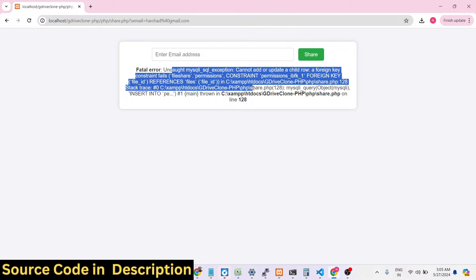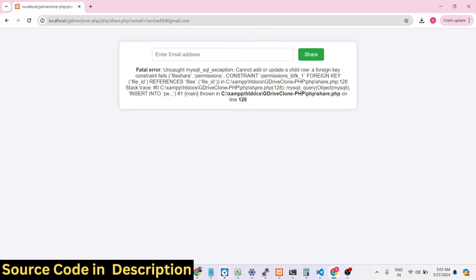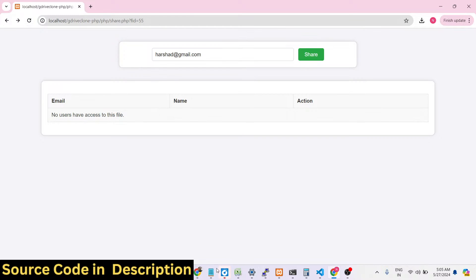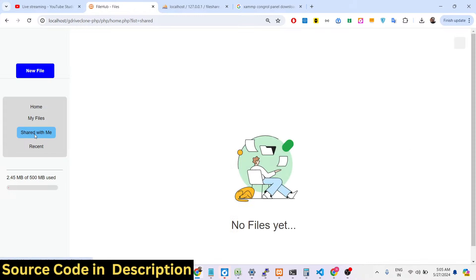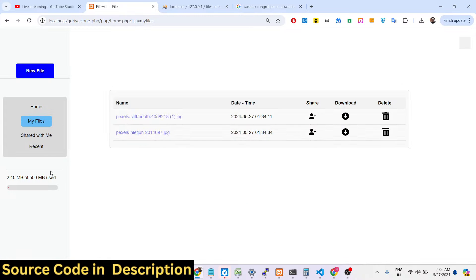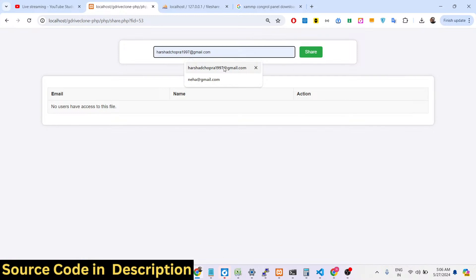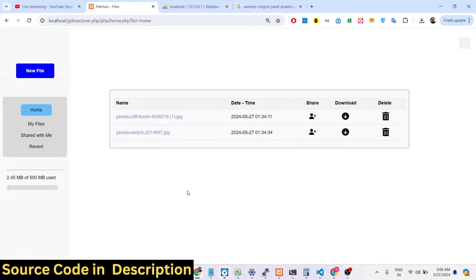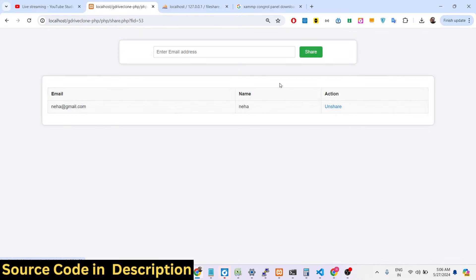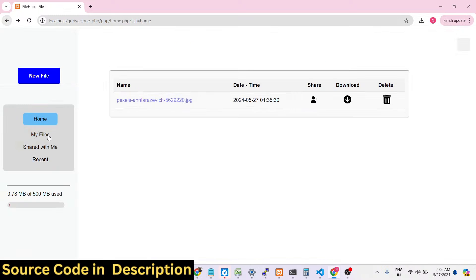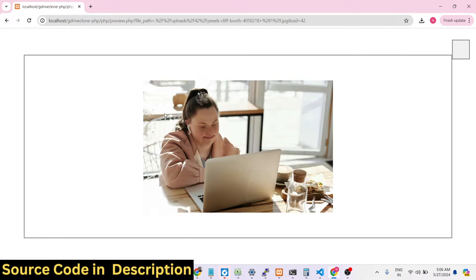You can search for the email address — hershan@gmail.com — and click share. We can also see '2.45 megabytes of 500 megabytes used.' After sharing, you can go to that email's account and go to the 'Shared with Me' section to see the file has been shared.